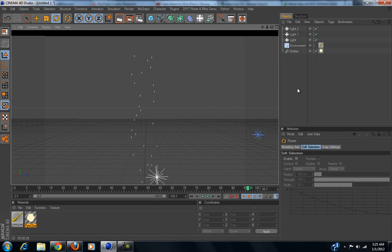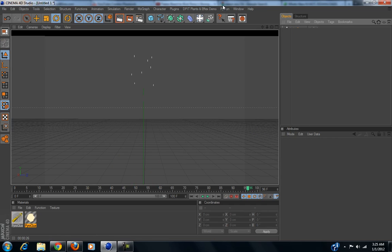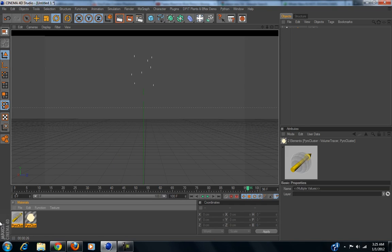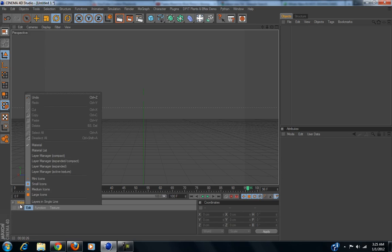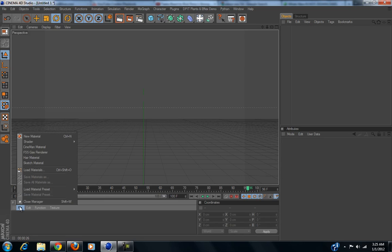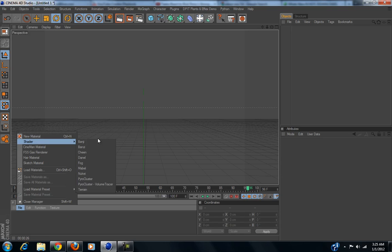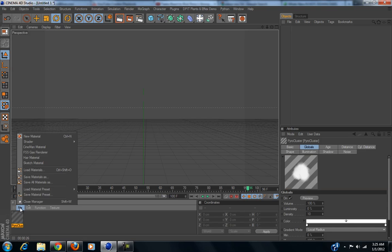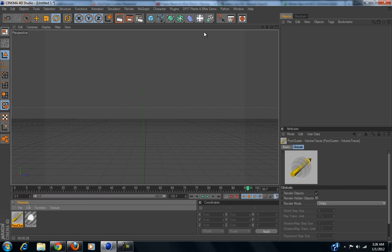We're gonna delete everything, it's very simple actually. You're going to need Pyro Cluster for this. So, go to Shader, get Pyro Cluster, then go to Shader again, get Pyro Cluster Volume Tracer.